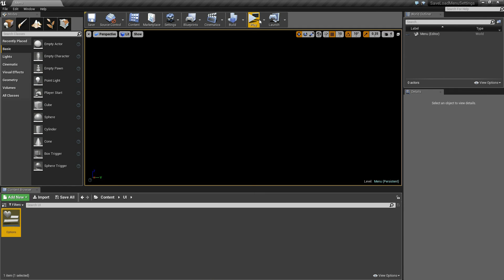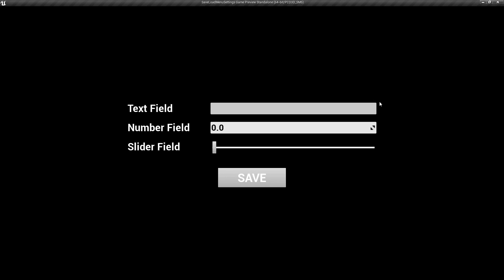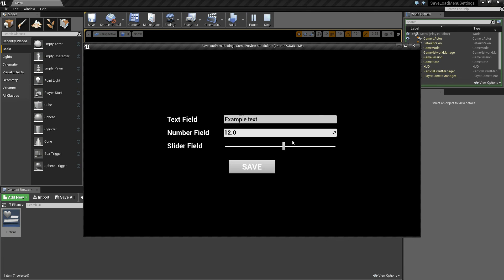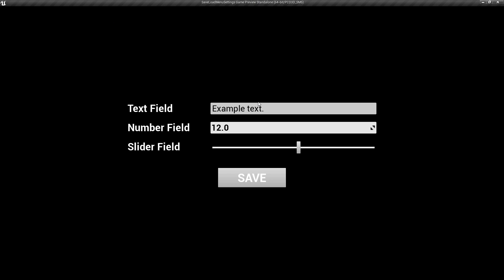Compile and save, then click play and maximize the window. You can see three blank input fields at default values. I'll type 'example text' in the text field, set the number field to 12, and the slider to about halfway. Click Save — you see 'game saved' appear. Exit and click play again, and each of those values appears exactly as we saved them.